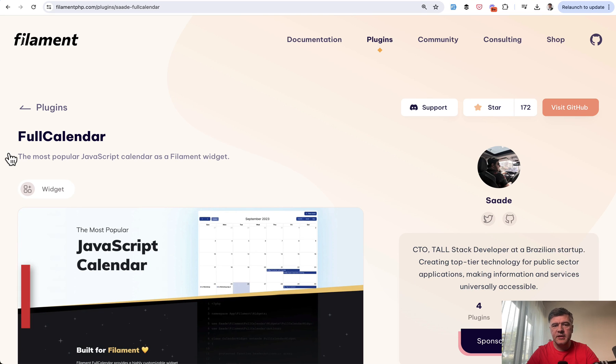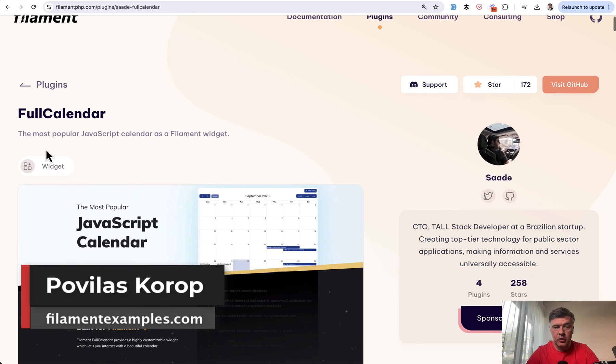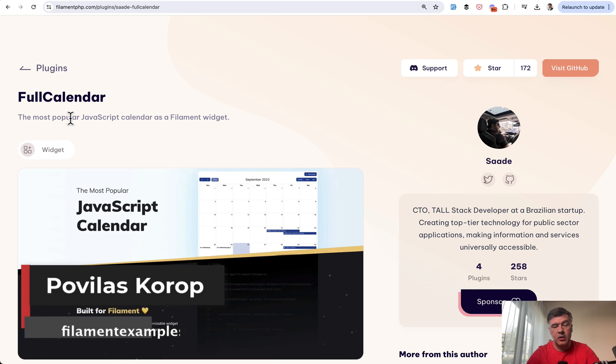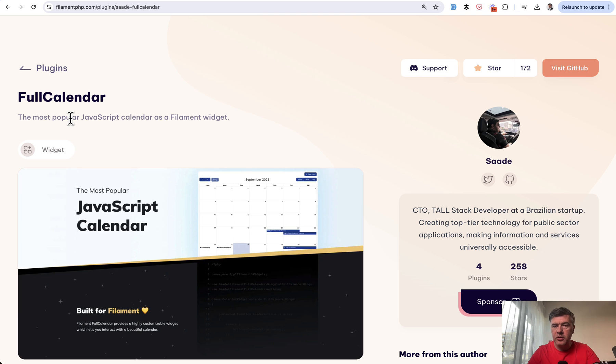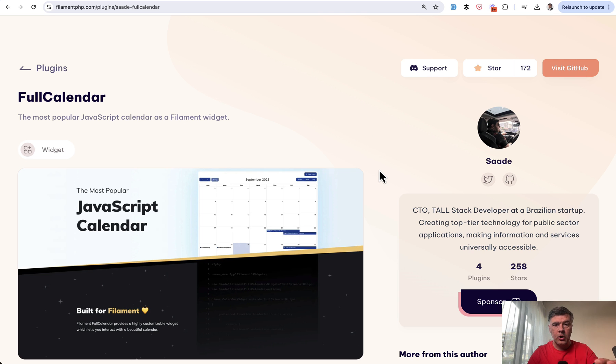Hello guys, welcome to Filament Daily. Today I want to demonstrate to you a plugin called Full Calendar for Filament, which is based on a very popular JavaScript calendar library with the same name of Full Calendar. So you can add that JavaScript full calendar as a widget on your pages in Filament.